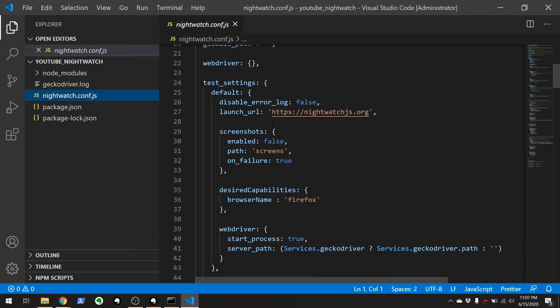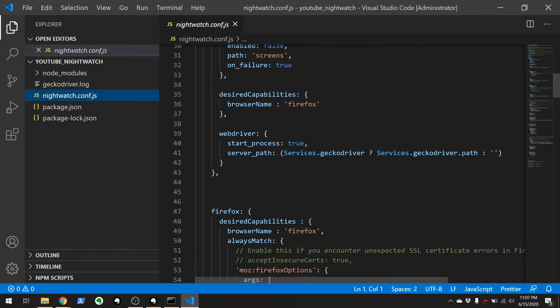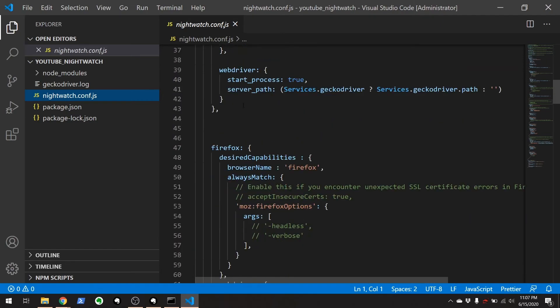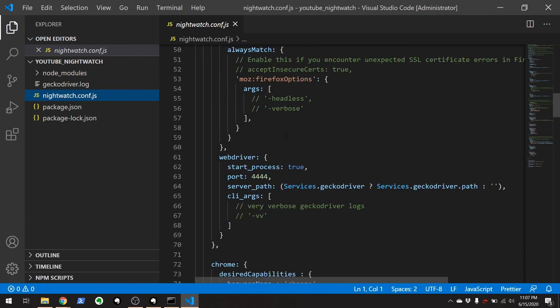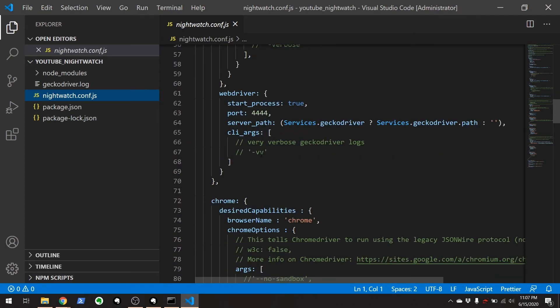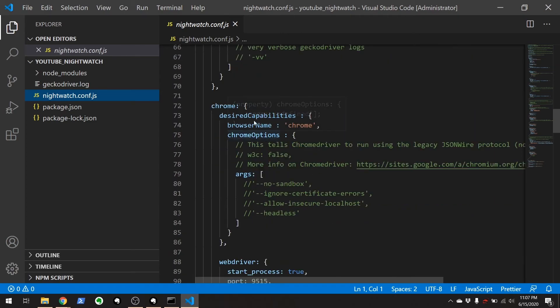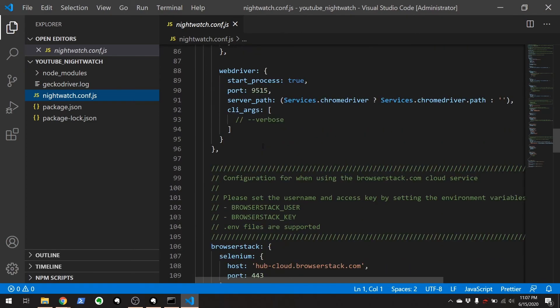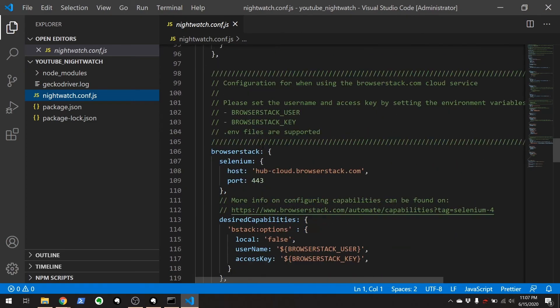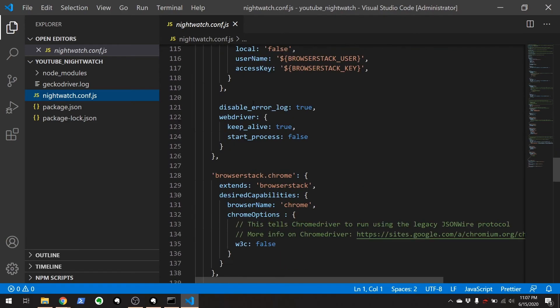And right here we'll see the gecko driver is the default one and then we also have chrome. And it has a whole bunch of other stuff here for like setting up browser stack.